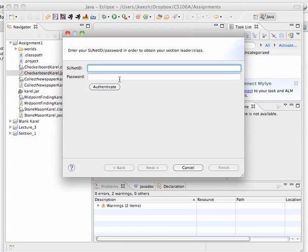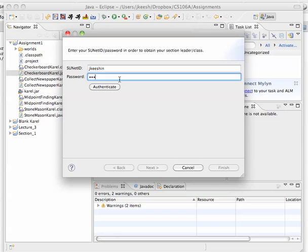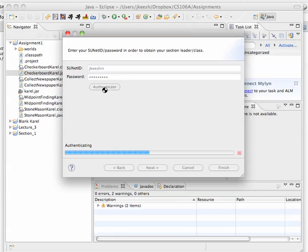It asks you to authenticate, so you type in your information and hit Authenticate.